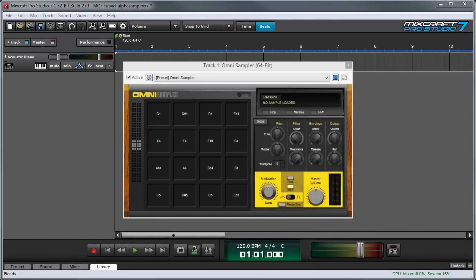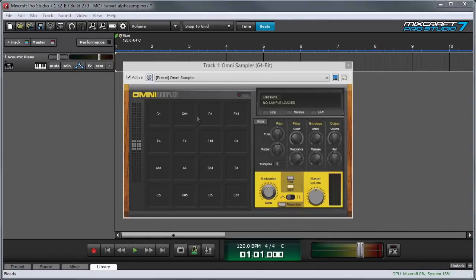OmniSampler is a grid-based virtual sampler instrument that's especially well-suited for drums, percussion, and beat creation.